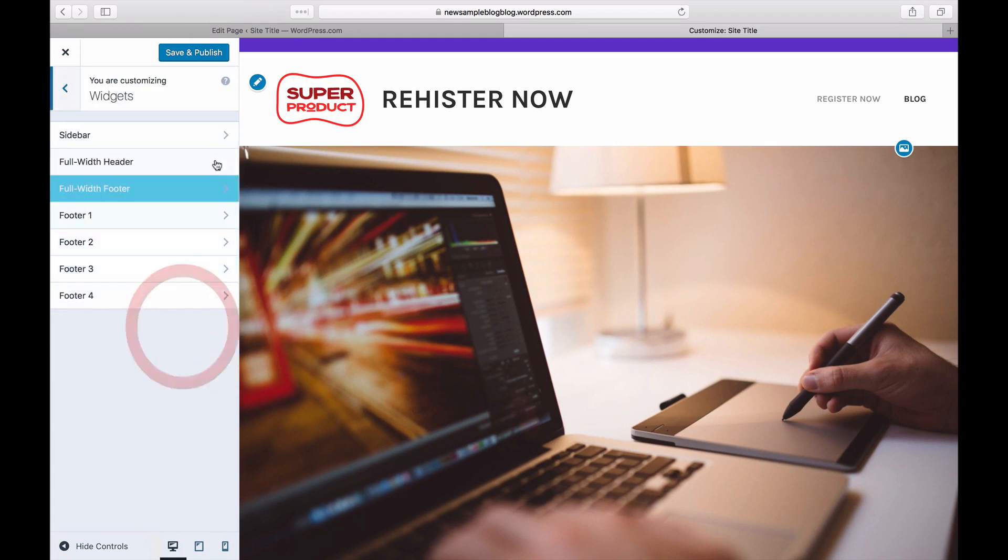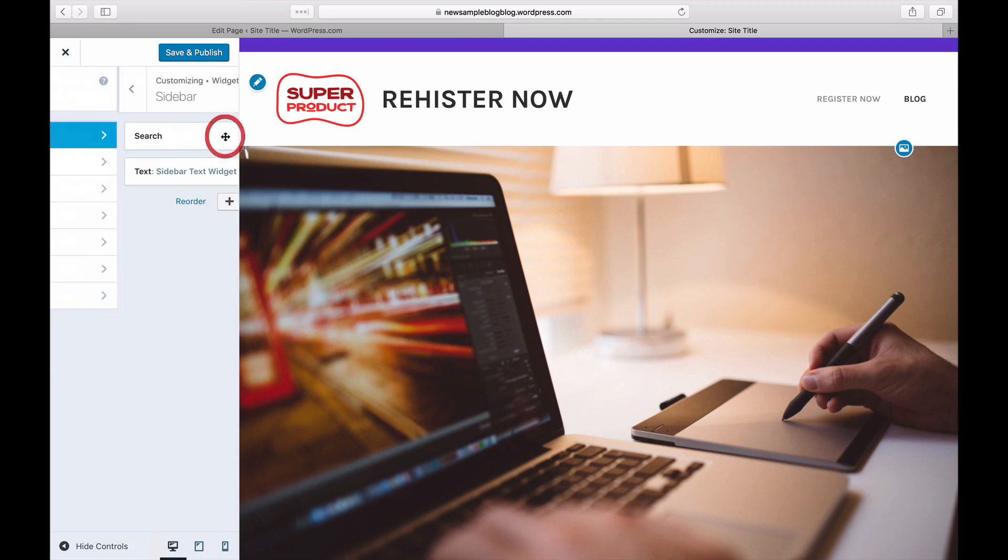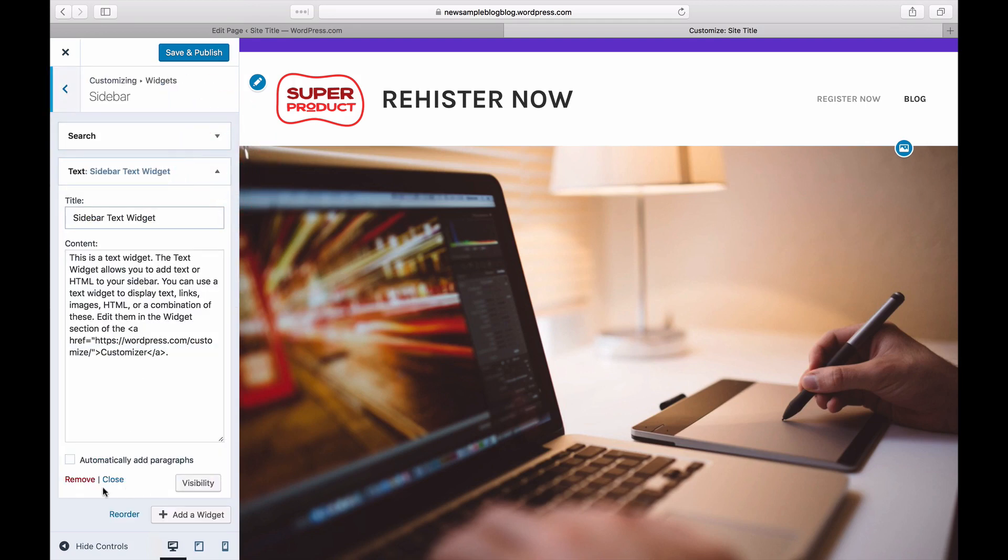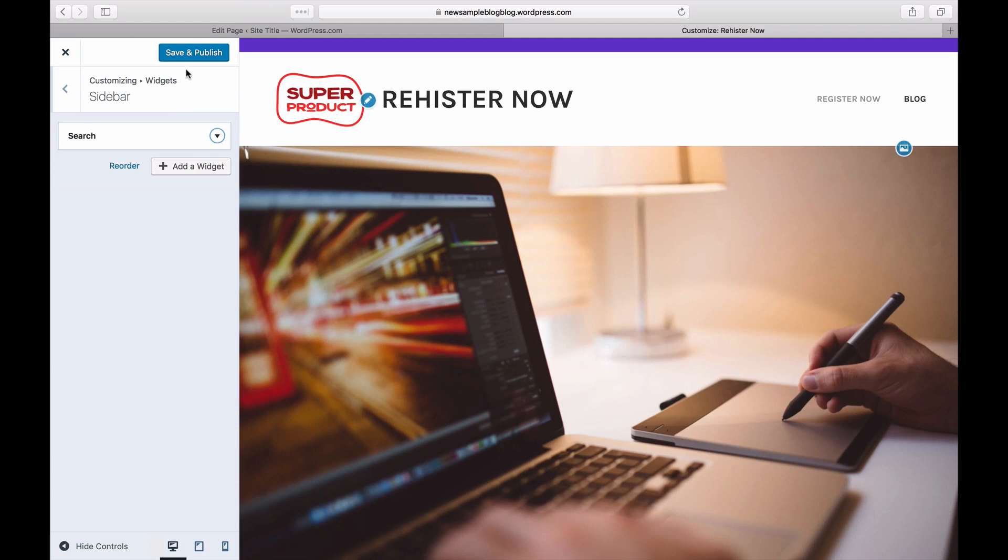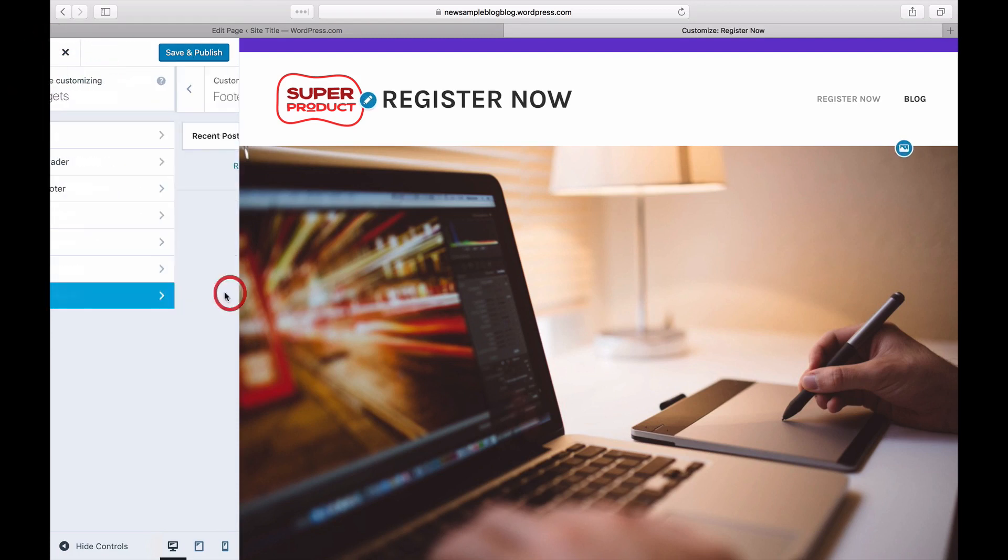Your new site may appear with a ton of great widgets that you could use to promote your content. For this example, we'll go ahead and delete some to keep the page as simple as possible.